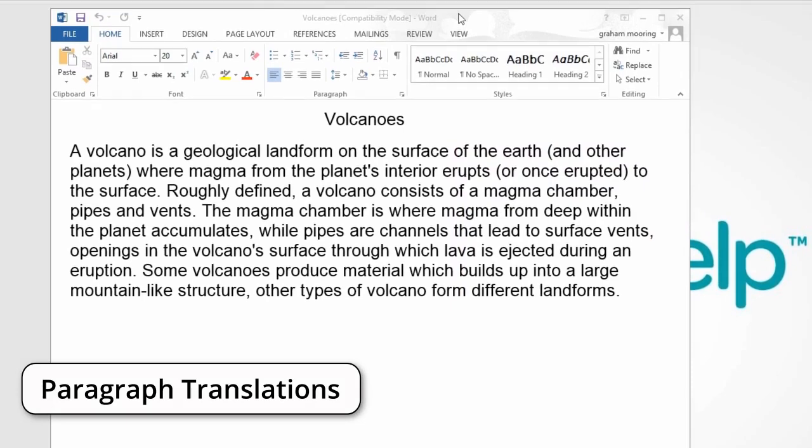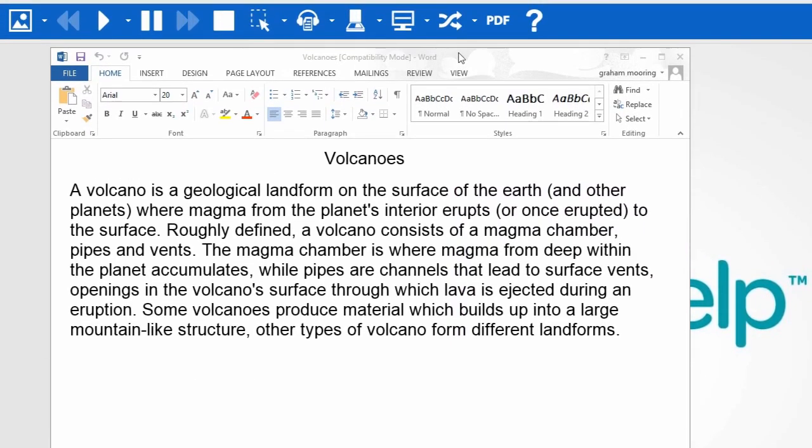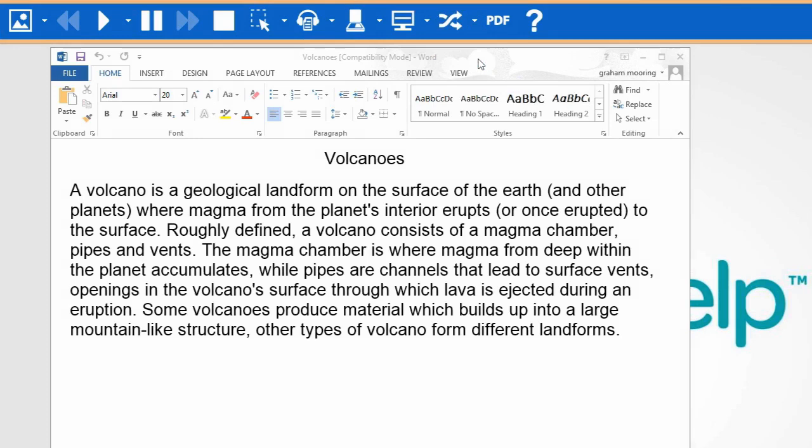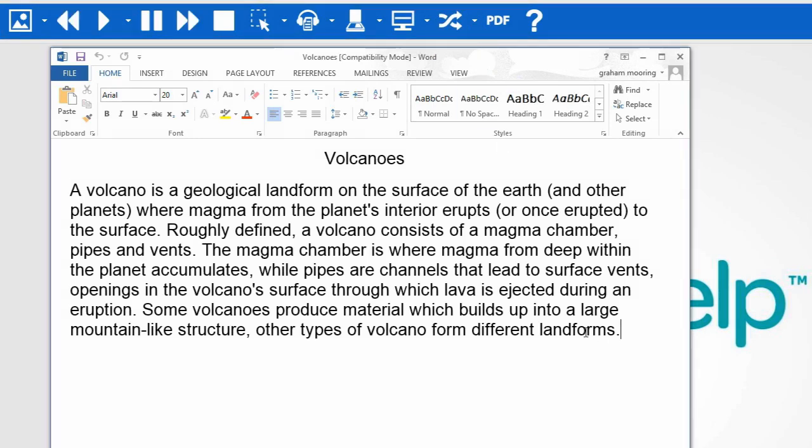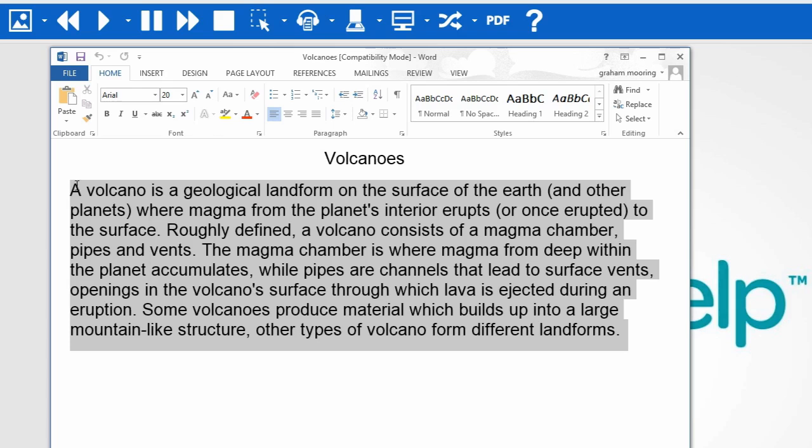Paragraph Translations. If you wish to translate more than a single word, you use the Paragraph Translation option here. Now when you select text, the translation will be provided.